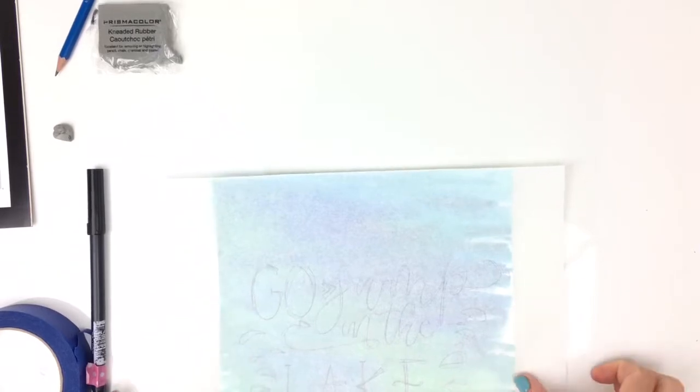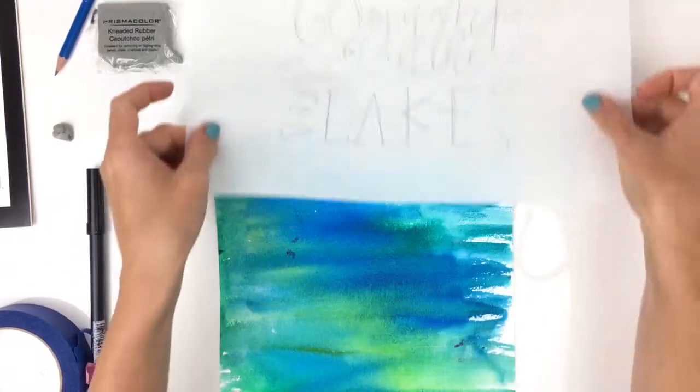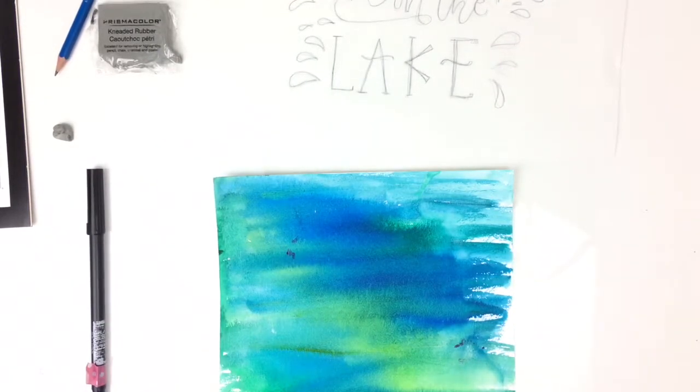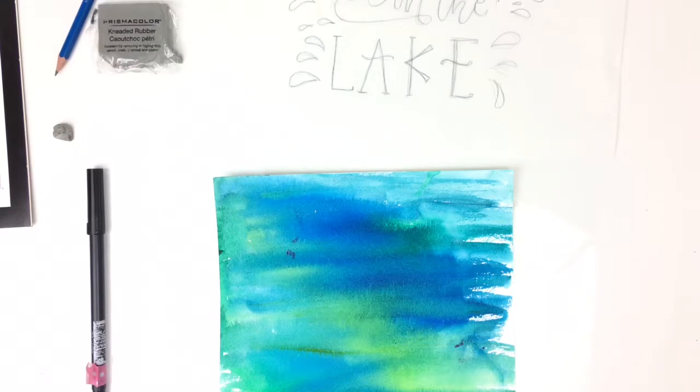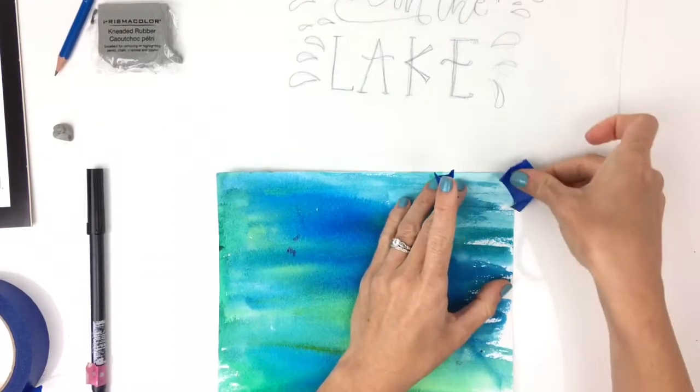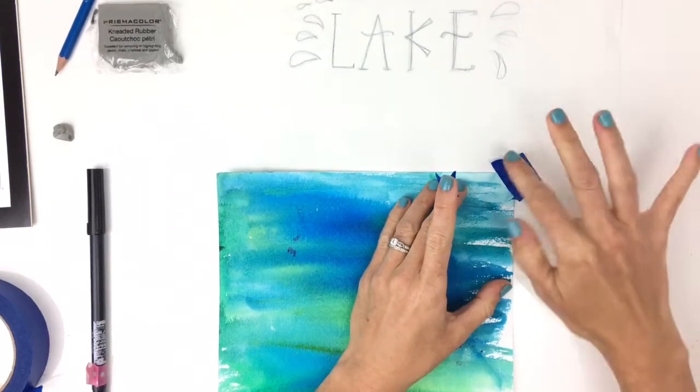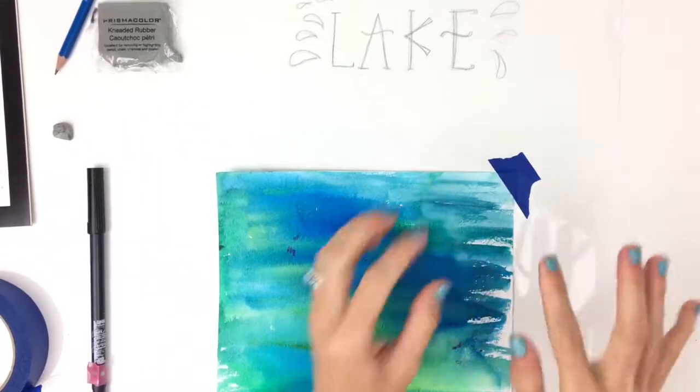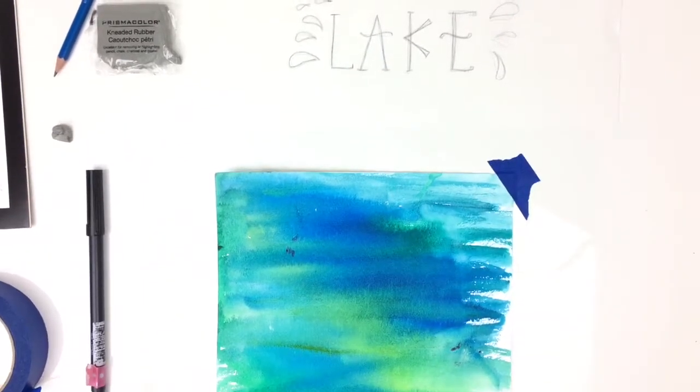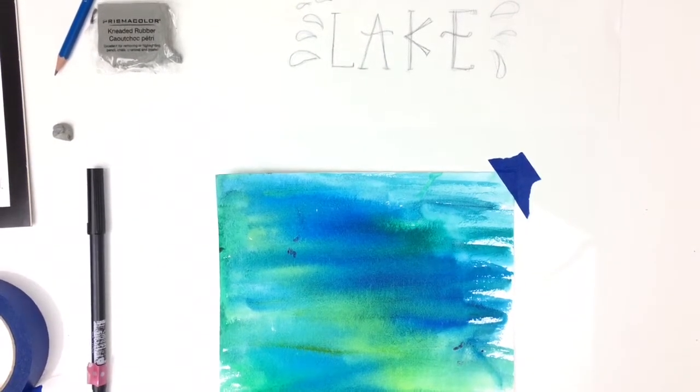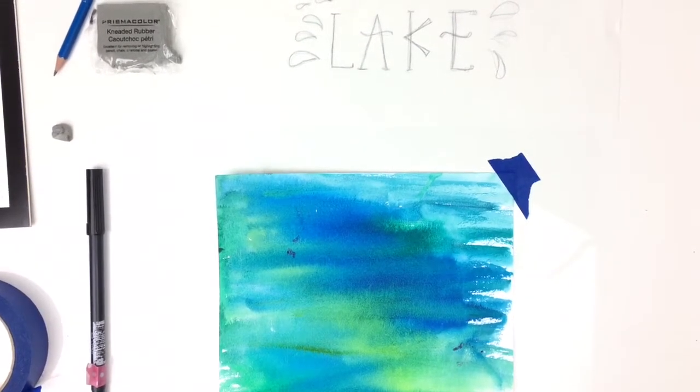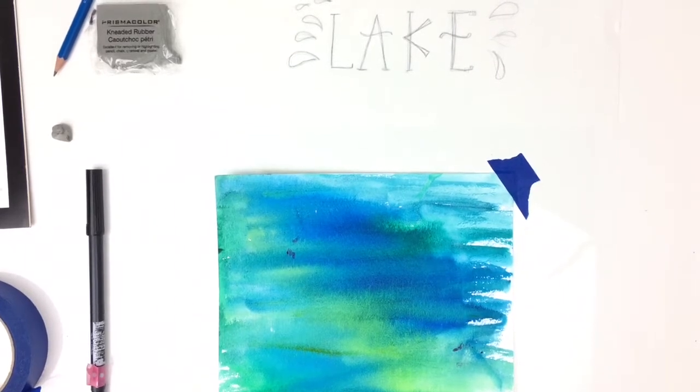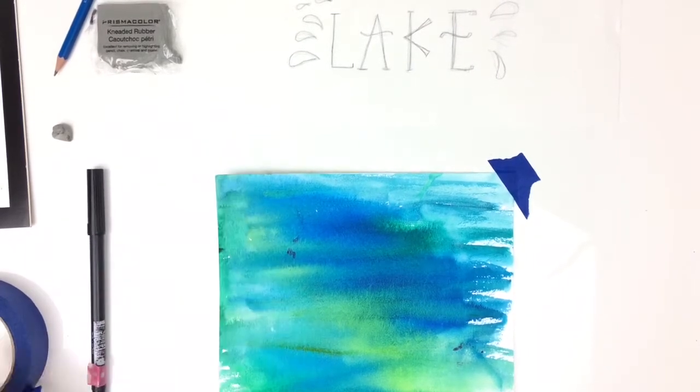I'm going to tape down both my piece and my tracing paper so they don't get away from me while I'm tracing. I'm just using regular old painter's tape. You could probably use washi tape or something else that you know won't disturb your final piece.